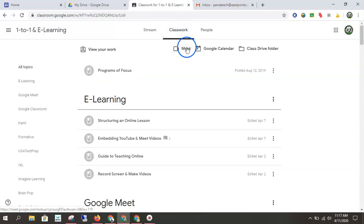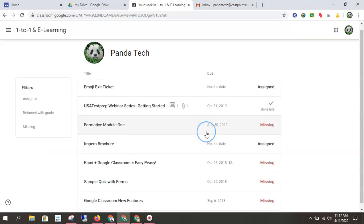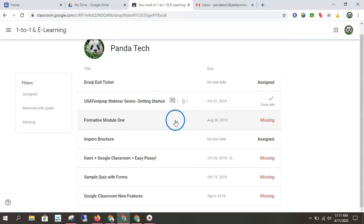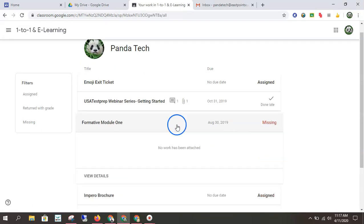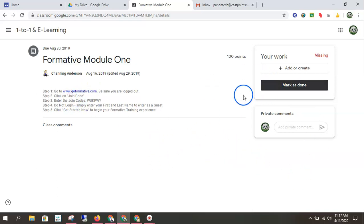So let's learn how to turn an assignment in. So I'm going to view my work and see formative module one. A few details. I open it up. Okay. And so I have some options here.